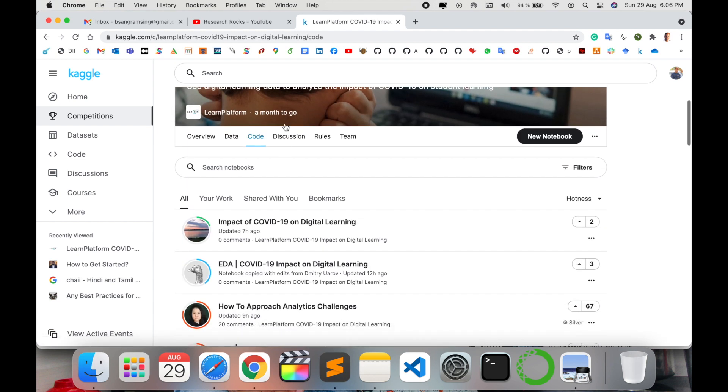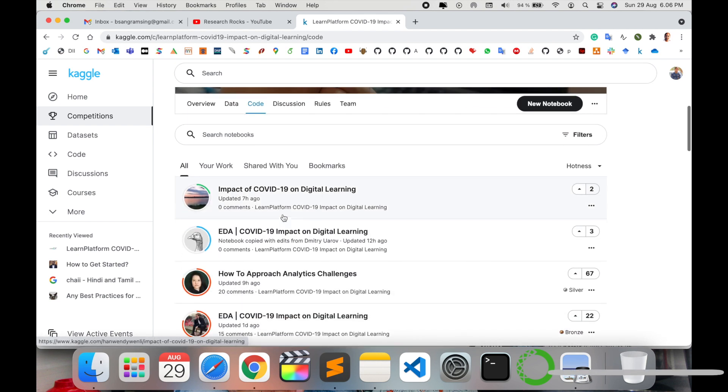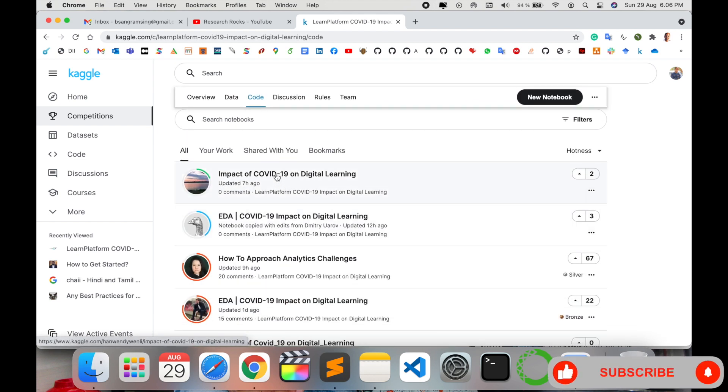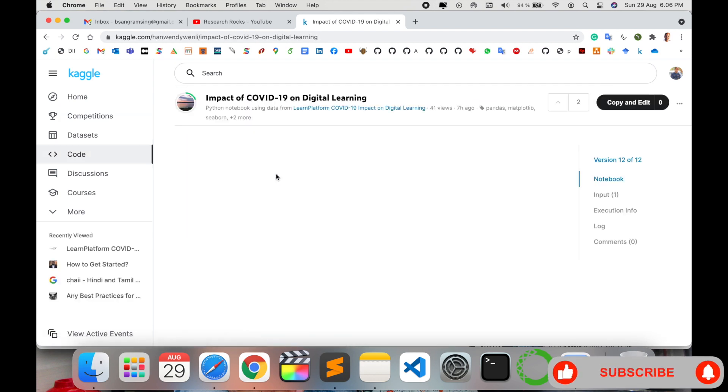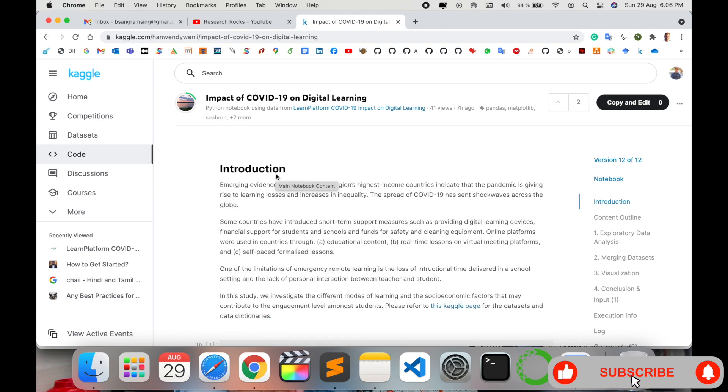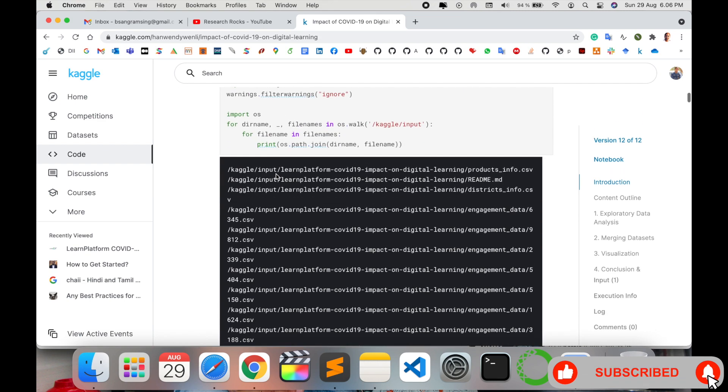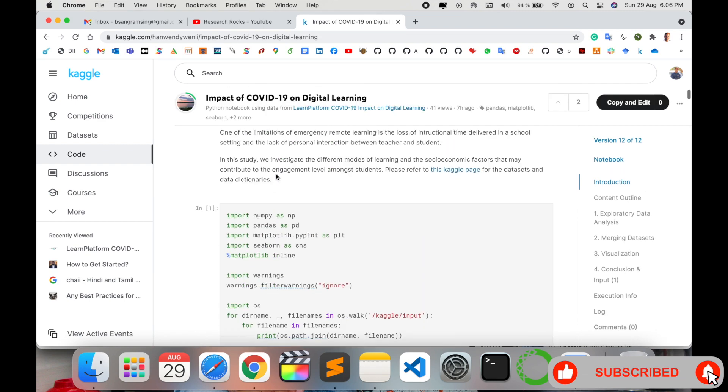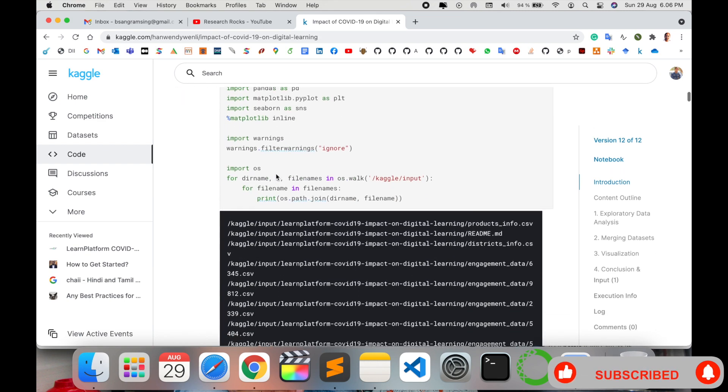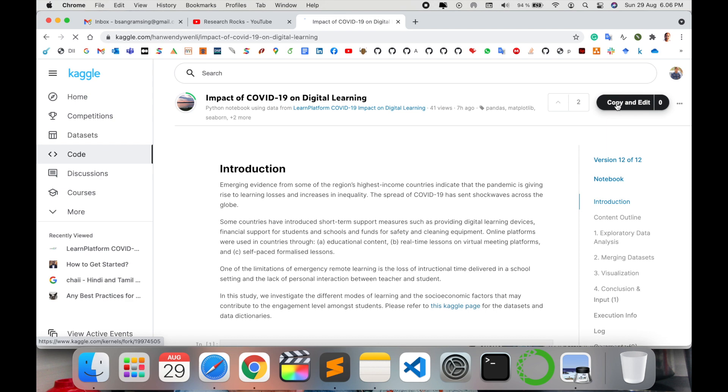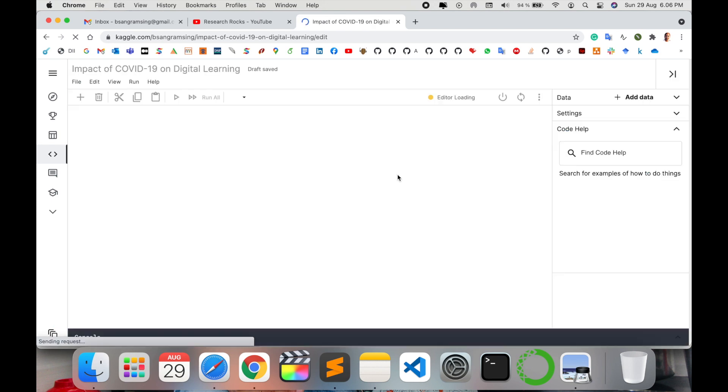Some people are working on that particular challenge and participating. Accordingly, you can use this coding option. Some coding and logic are also available here. You can use this - copy and edit accordingly.